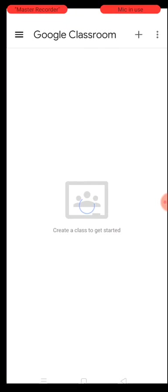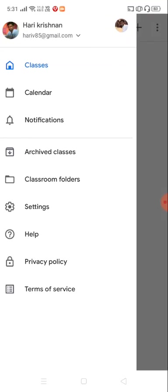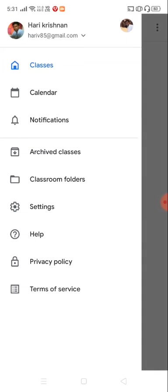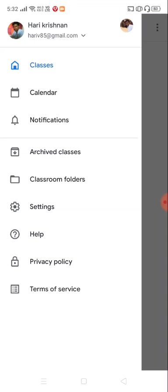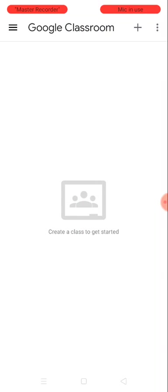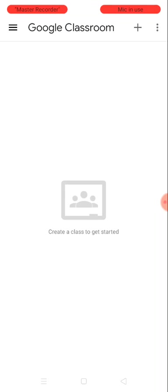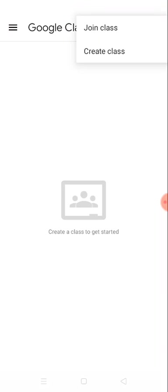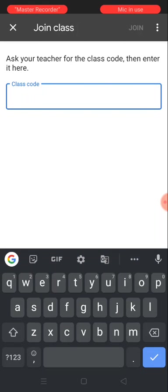The account is now hariv85@gmail.com, my personal ID, and he is going to act as the student. As of now, he is not part of any class. He's going to join a new class now. Watch closely—press the plus icon and click join class.